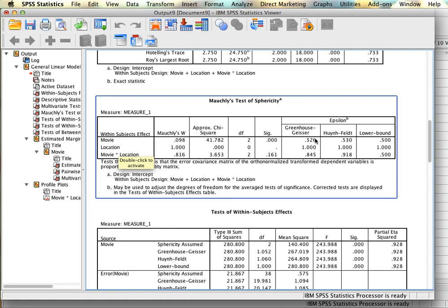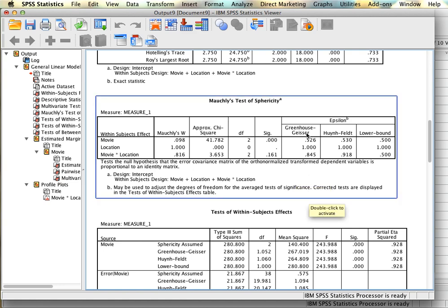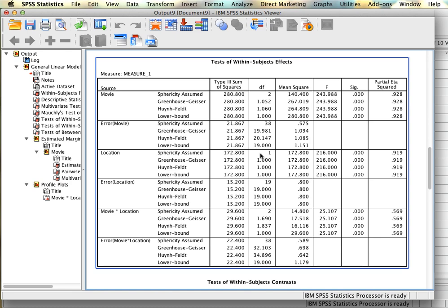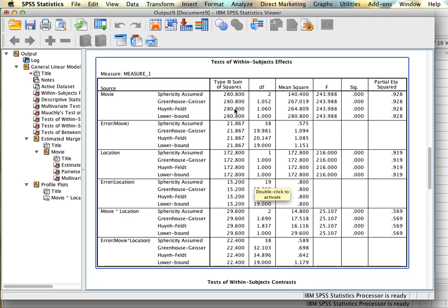For the sphericity correction: if the epsilon value is larger than 0.75, use the Huynh-Feldt correction; if smaller than 0.75, use Greenhouse-Geisser. Proceeding to the next table, we have the results of our main effect analyses. SPSS generates an error term for each main effect: movie with its error term, location with its error term, and then the interaction with its error term. For movie, we apply the Greenhouse-Geisser correction and interpret that F value with its corresponding degrees of freedom.